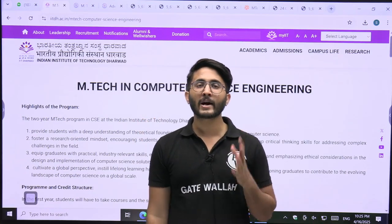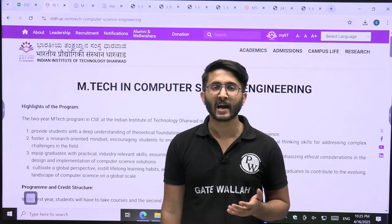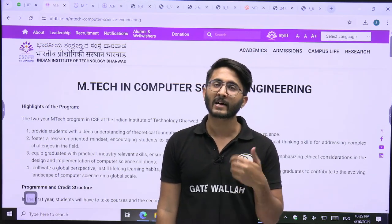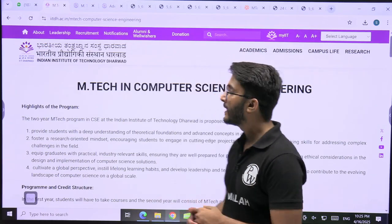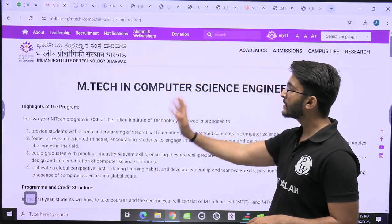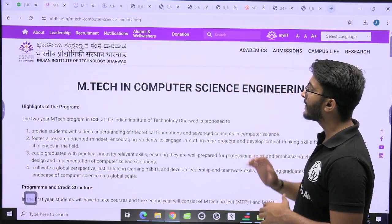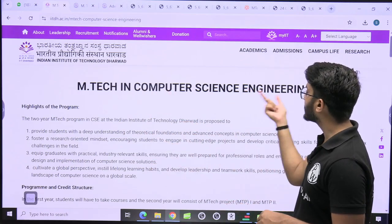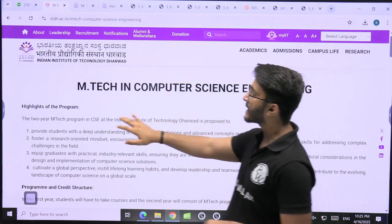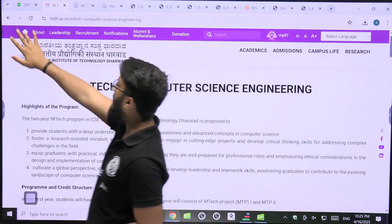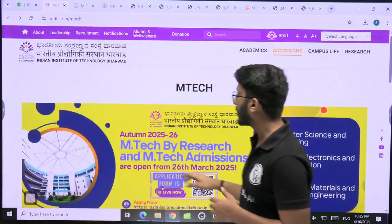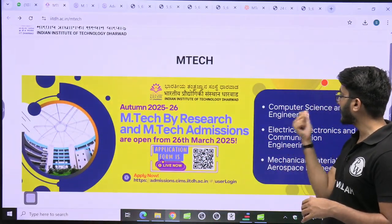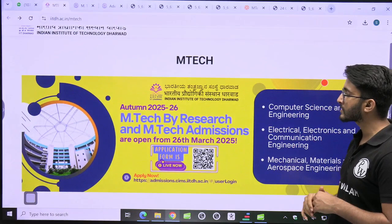Even with a low GATE scorecard, you are able to take admission there, and we will also try to figure out the cut-offs and placements. The IIT Dharwar M-Tech admission portal is already available, where you can check M-Tech Computer Science and Engineering course complete details. Similarly, there are many other M-Tech courses available, including Computer Science and Engineering.